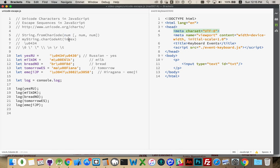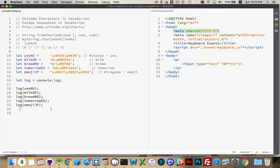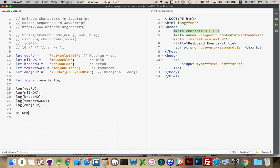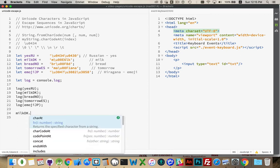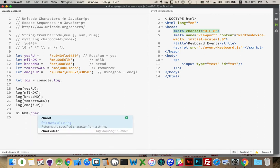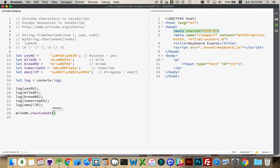Or, if you have a string, and you want to know, inside this variable string here, at position 0 or position 1, what is the character that we're looking at. If I was to say, milk, the Danish milk, and I'm going to say, my variable name is milkdk, char code at, and I'm going to say, at position 1.